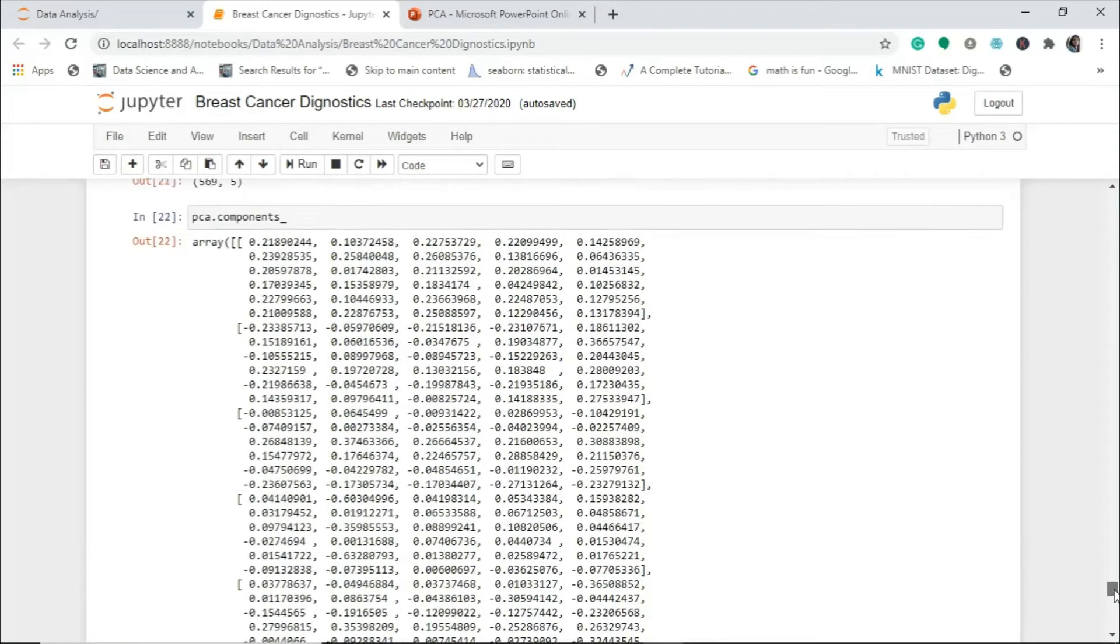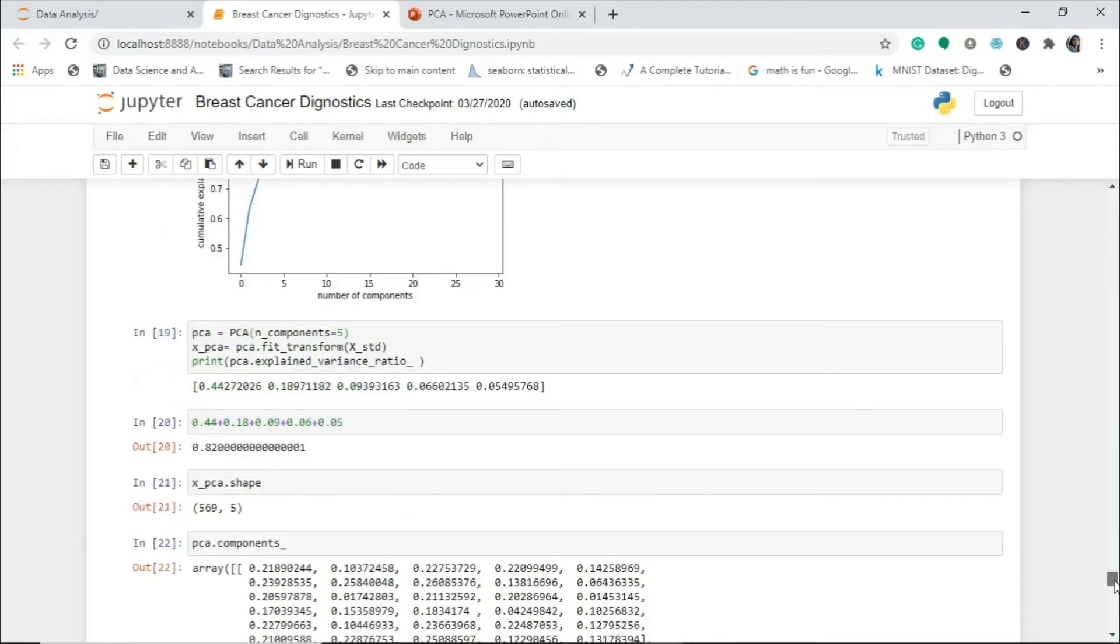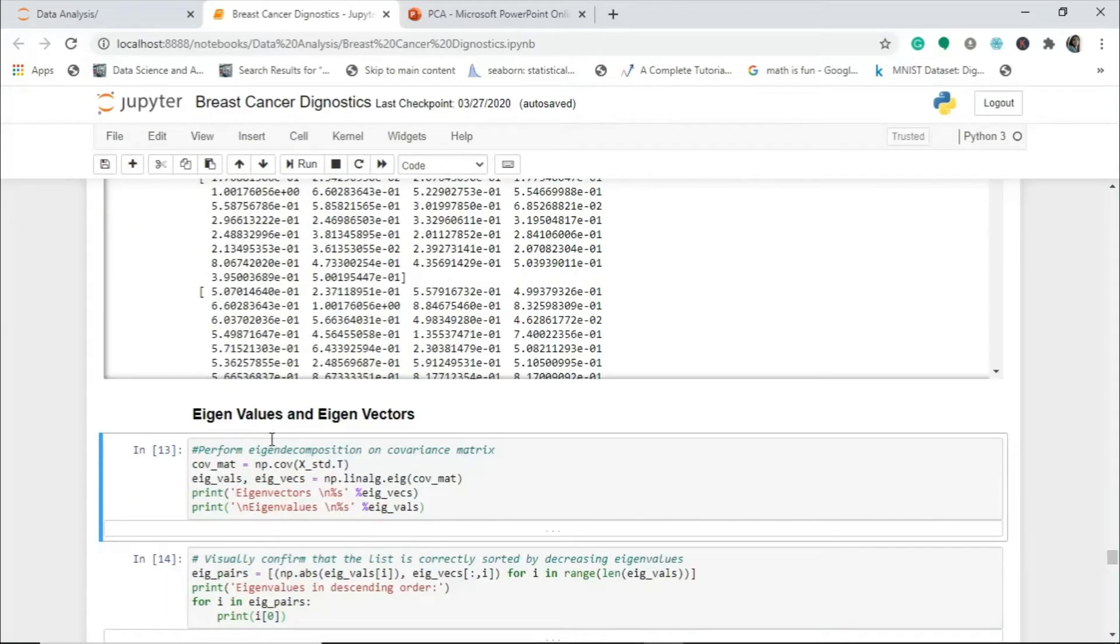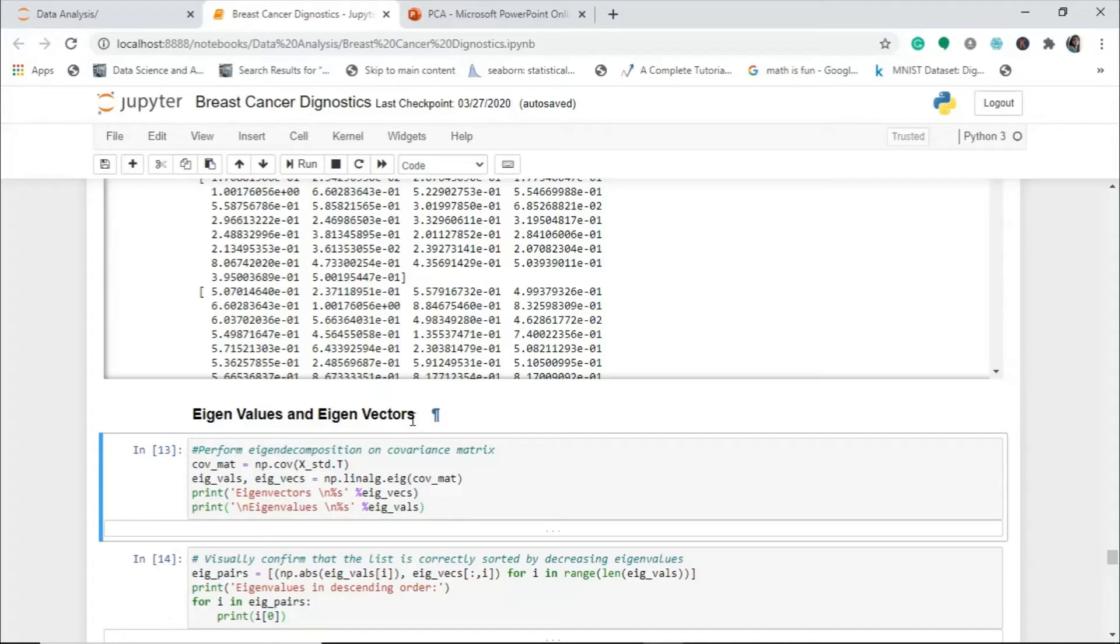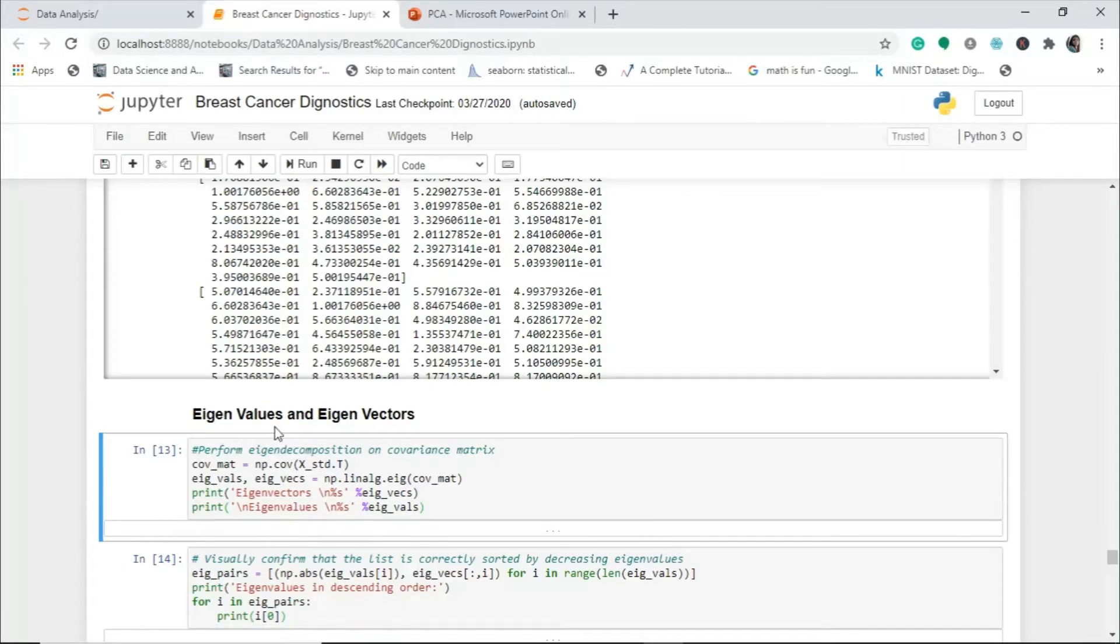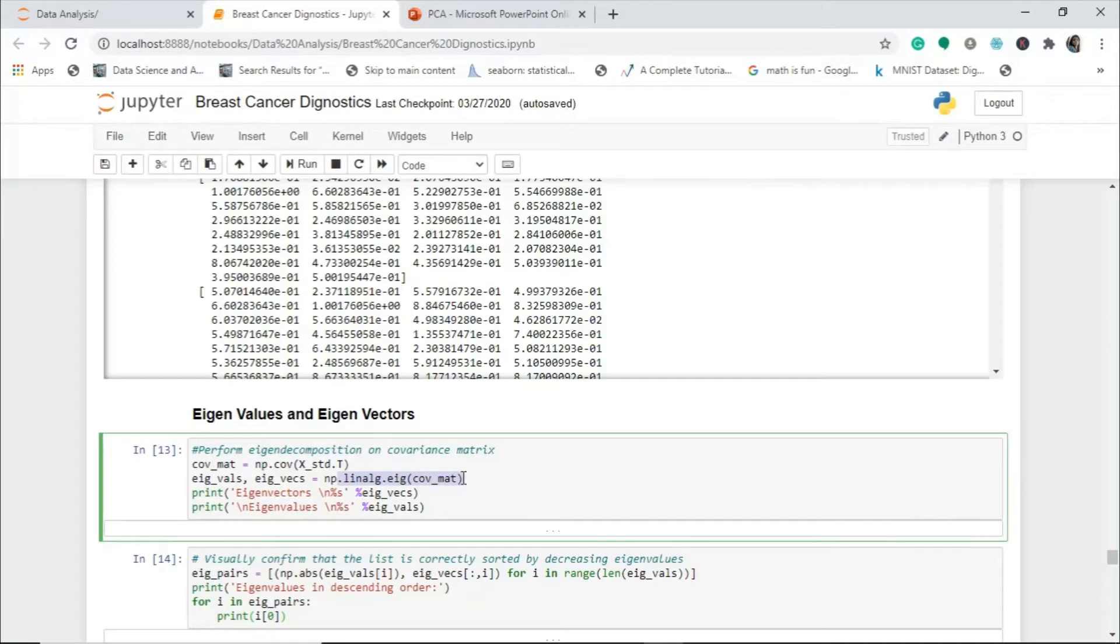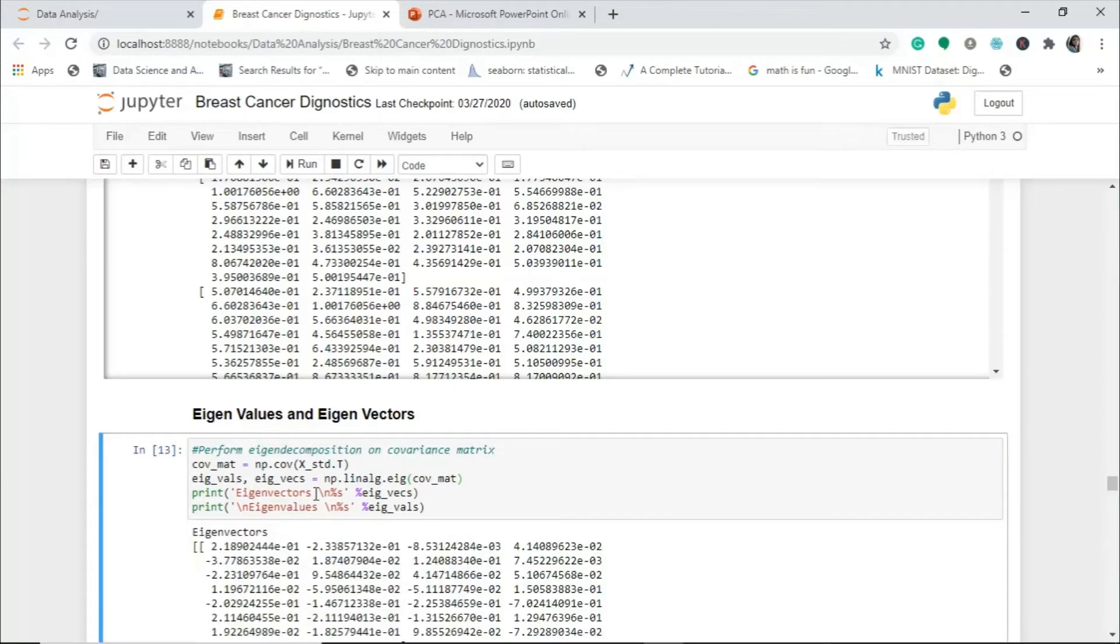Now I will come to eigenvalues and eigenvectors. Since we have the covariance matrix, we will perform eigenvalues and eigenvectors on this. Vectors will determine the direction of all these values and values will determine the magnitude. In covariance matrix, I will place my covariance matrix and apply this method: linear algebra dot eig, eigenvalue covariance matrix. It will give me eigenvectors and eigenvalues. When I print it, I will get the eigenvectors.